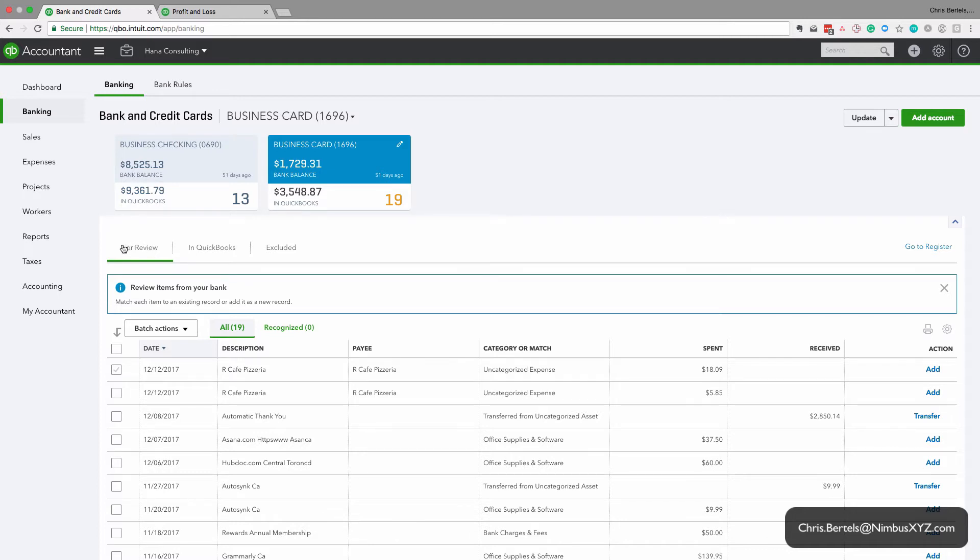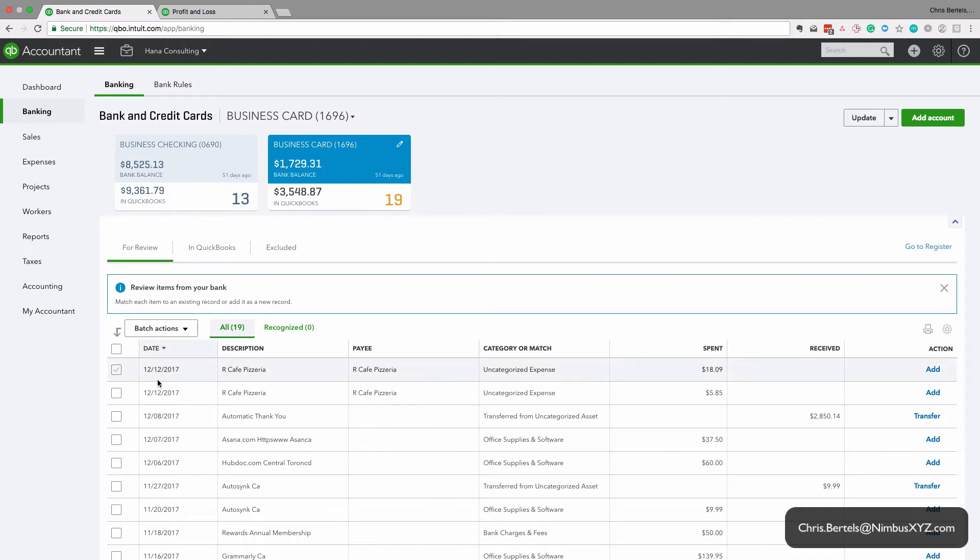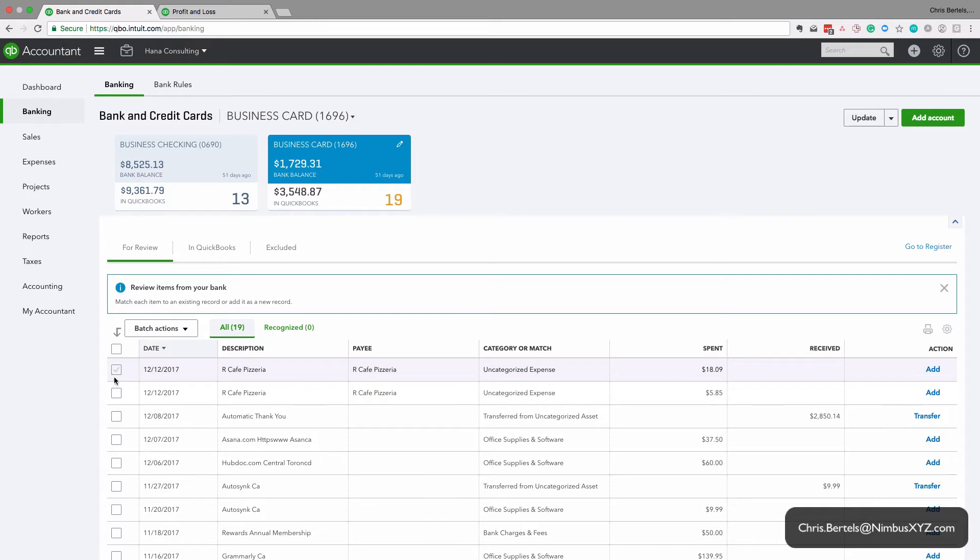So this first tab for review is essentially a holding area for the transactions that have been downloaded from your bank or credit card company. It's important to understand that while they're in this holding area here, they don't show up anywhere else in QuickBooks Online, including your financial statements.